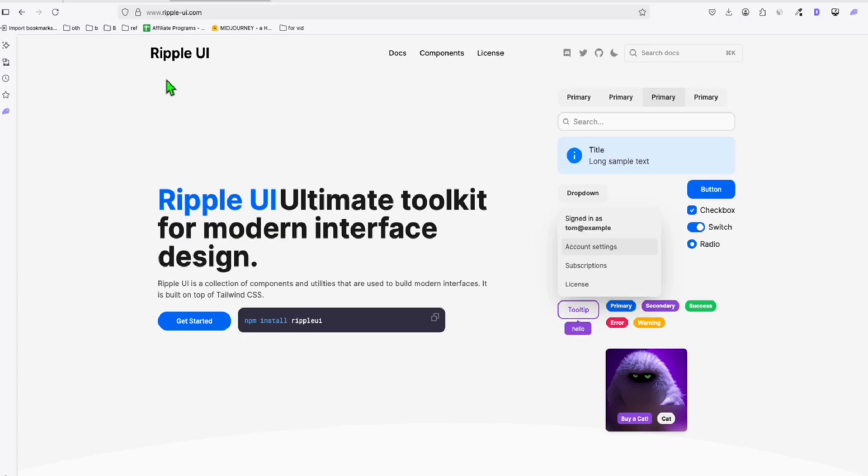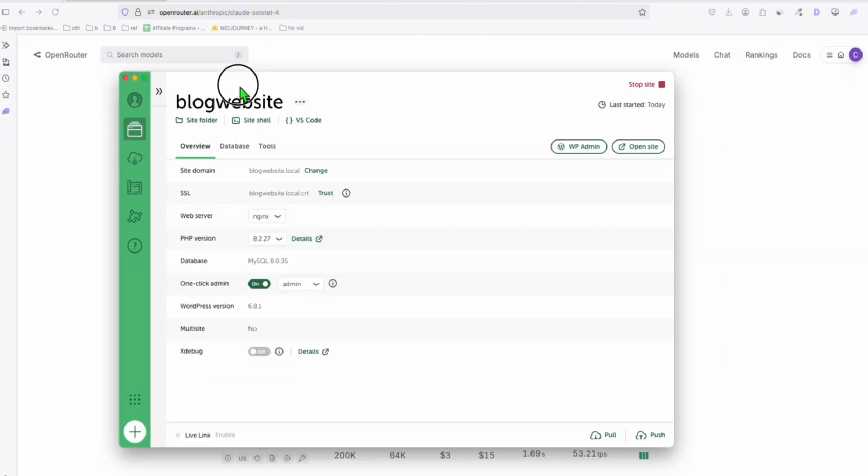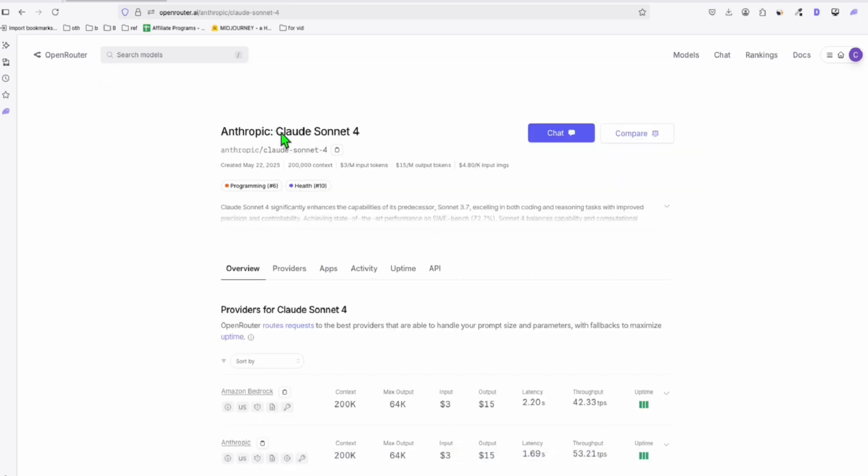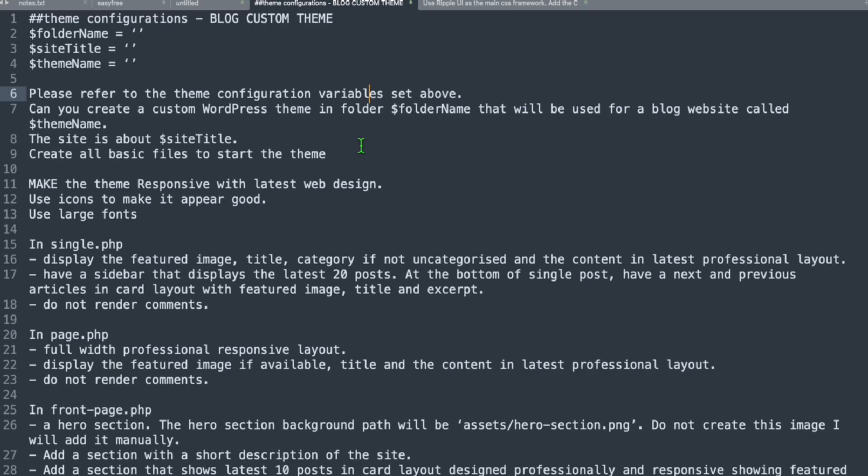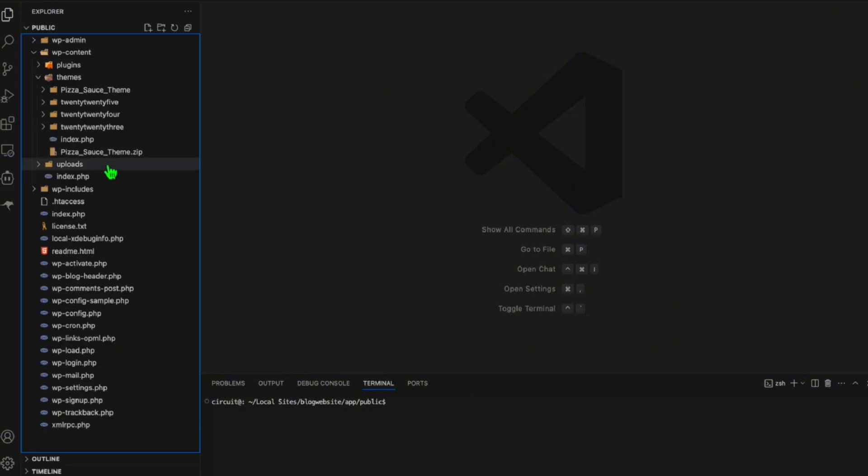So we will create a beautiful theme with the help of Sonnet 4. This will be a WordPress theme. What we're going to do is we already set up our local environment right here on WordPress. As you can see, we need a local environment so that we will be able to run vide coding using this model to create our blog theme with this custom prompt that we created specifically for a blog theme using WordPress. So we have set up our local files right here.